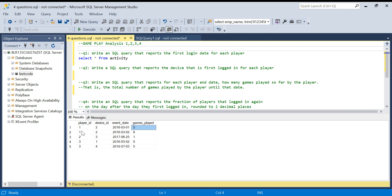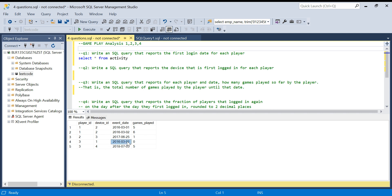The first question is: write a SQL query that reports the first login date for each player. Player ID one's first login date is the earliest one, player ID two logged in only once so that is their first login date, and for player ID three there is their first login date.